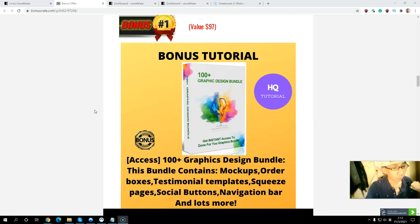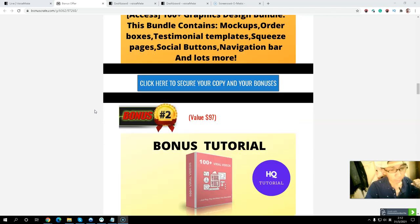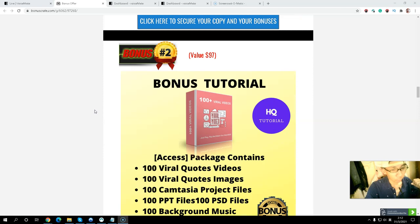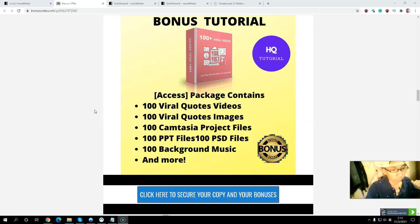Bonus number one includes mock-ups, boxes, mondial, squeeze pages, social buttons, and more. Bonus number two: you will get over 100 viral video packages including viral closer videos, viral close images, paper and PowerPoint files, background music, and much more.